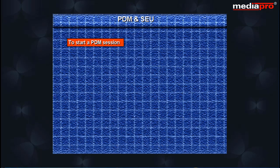You can start a PDM session with one of these commands: Start PDM, work with libraries using PDM, work with objects using PDM, or work with members using PDM.